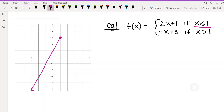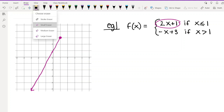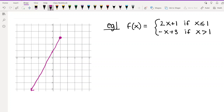Now let's look at the next part. I'm going to use two different colors — purple for the first part and blue for the next — but remember it's all one function. The second part is -x + 3. Again, forget the domain restriction first, just sketch that graph. -x + 3 has a y-intercept of 3 and a slope of -1, meaning we go over 1 and down 1.